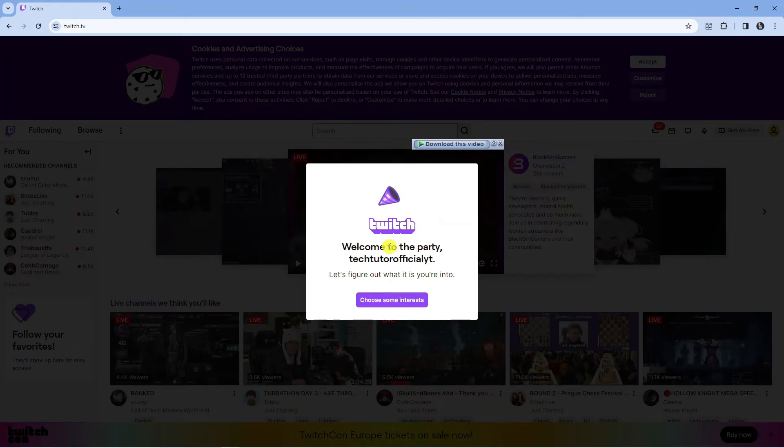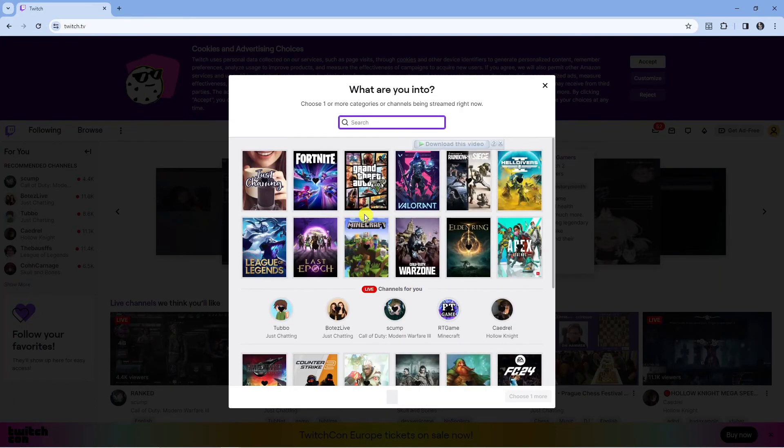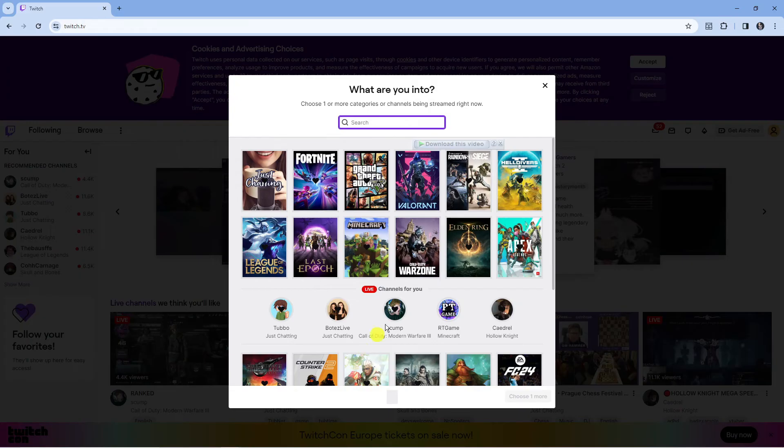After that you're going to get a pop-up window saying welcome to the party, let's figure out what it is you're into. Press the purple button to choose some interests. You can choose some games from here that you're interested in. For example, I'm going to select Minecraft.